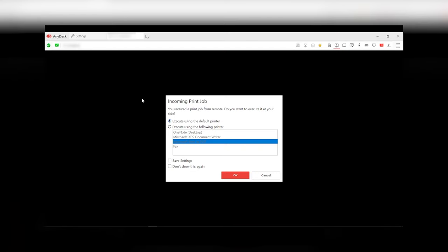Next, a window will appear. Now, there are two modes to handle incoming print jobs.